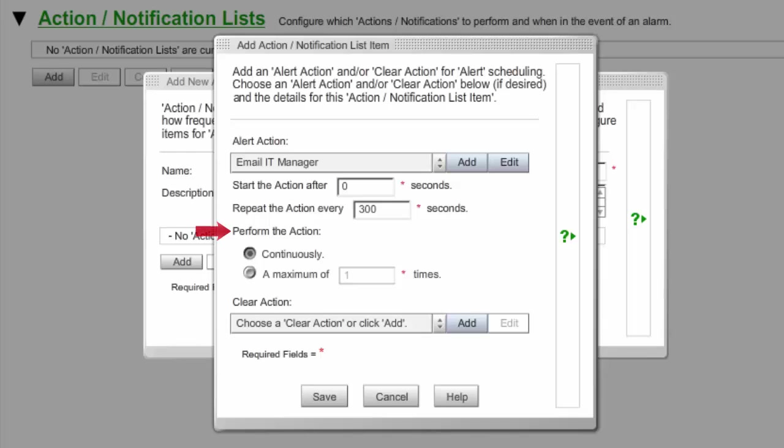In Perform the Action, you may leave the default continuously, or cap the number of times the action is performed by selecting a maximum of X times. You may leave the default of 1 or enter a higher value. In our example, we've capped the repetitions at 3.